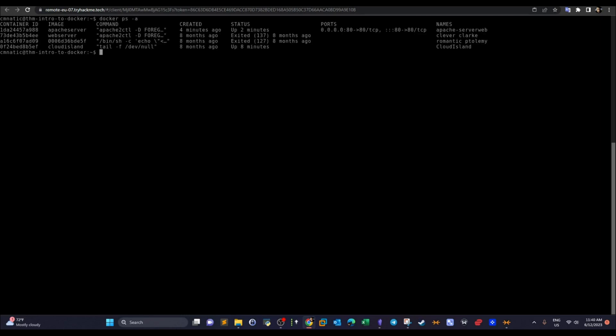Let's use `docker ps --all` one more time to see the available Docker containers, then stop the Apache web server with `docker stop`.